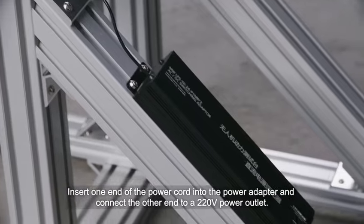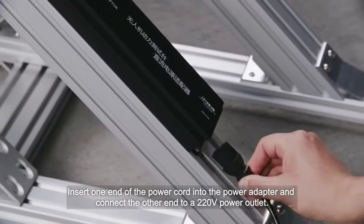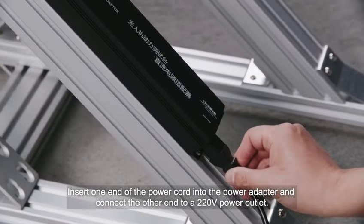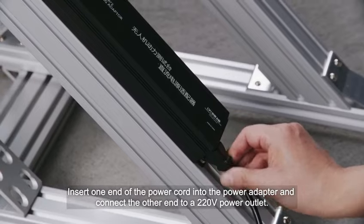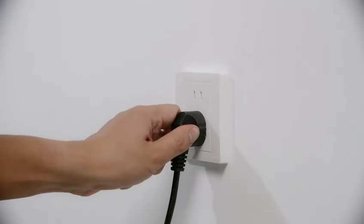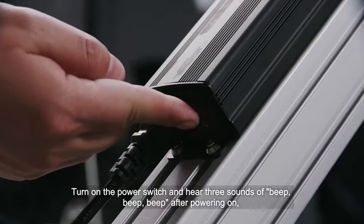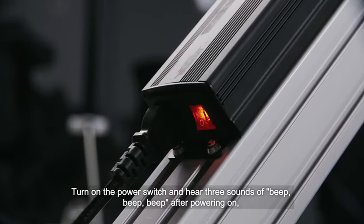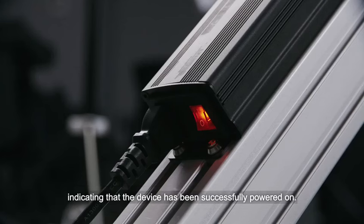Insert one end of the power cord into the power adapter and connect the other end to a 220V power outlet. Turn on the power switch and hear three beeps after powering on.